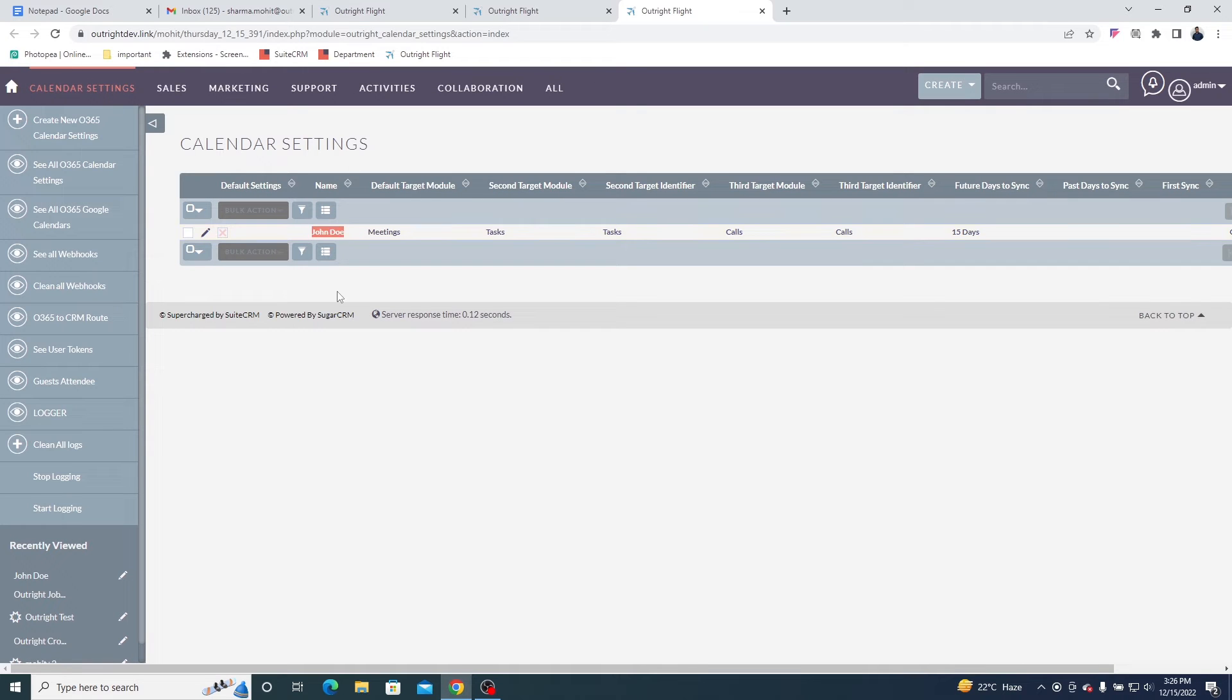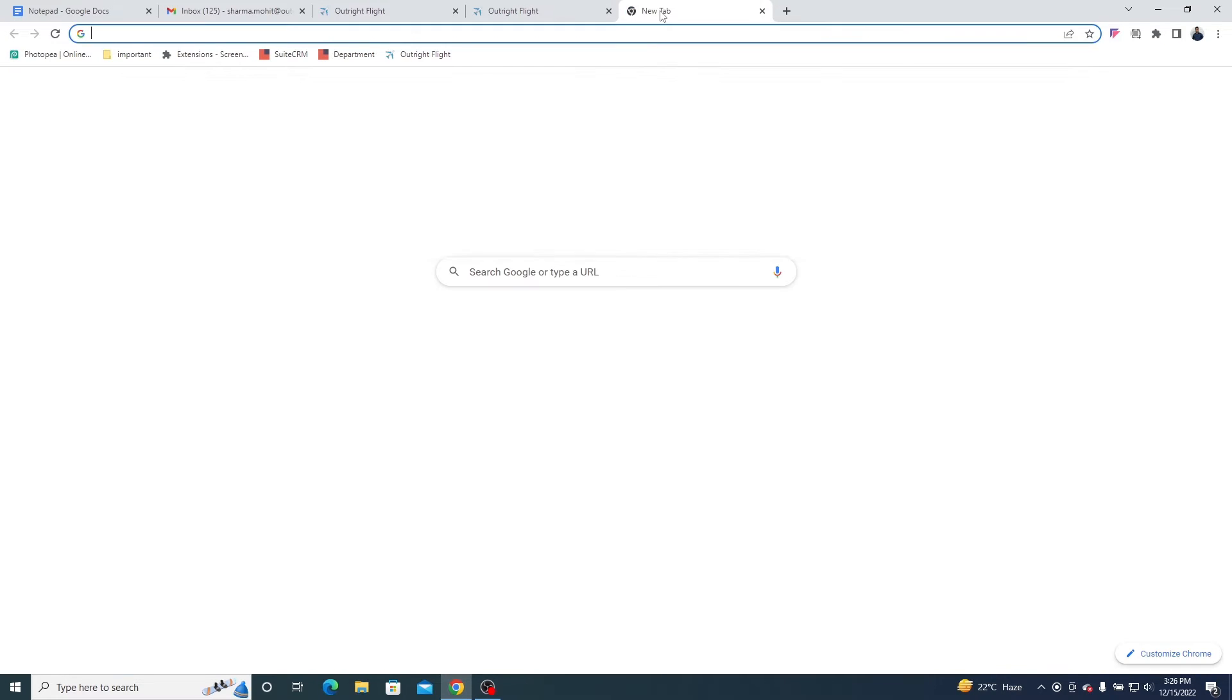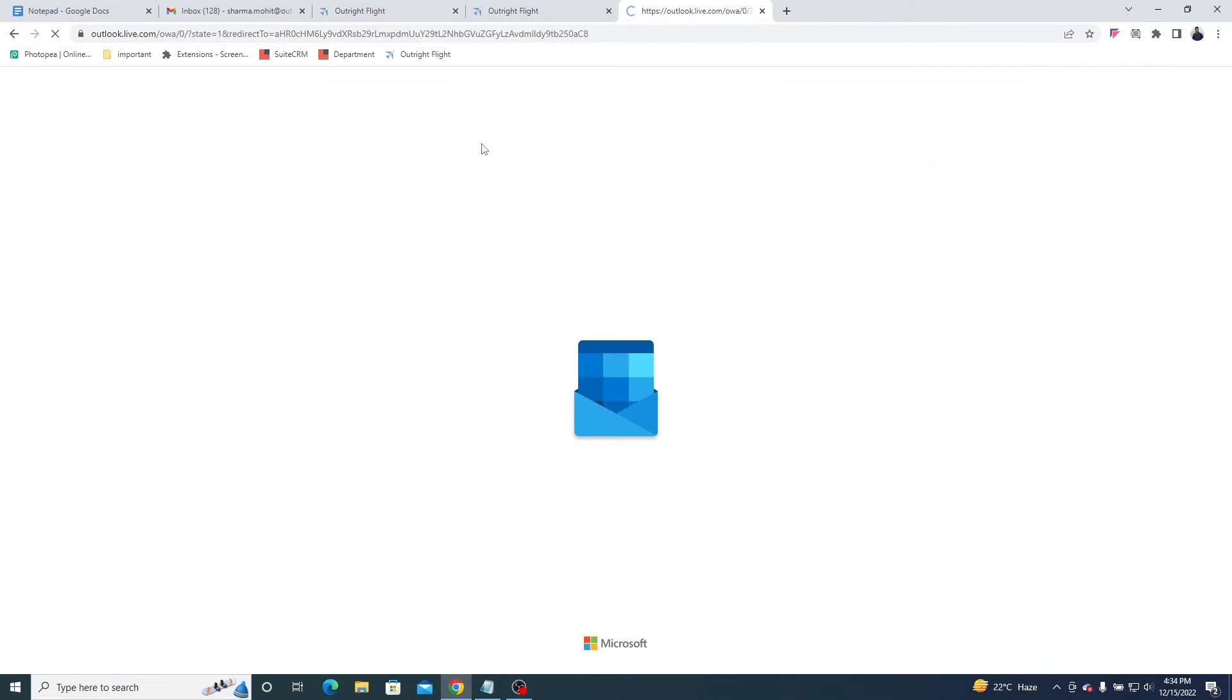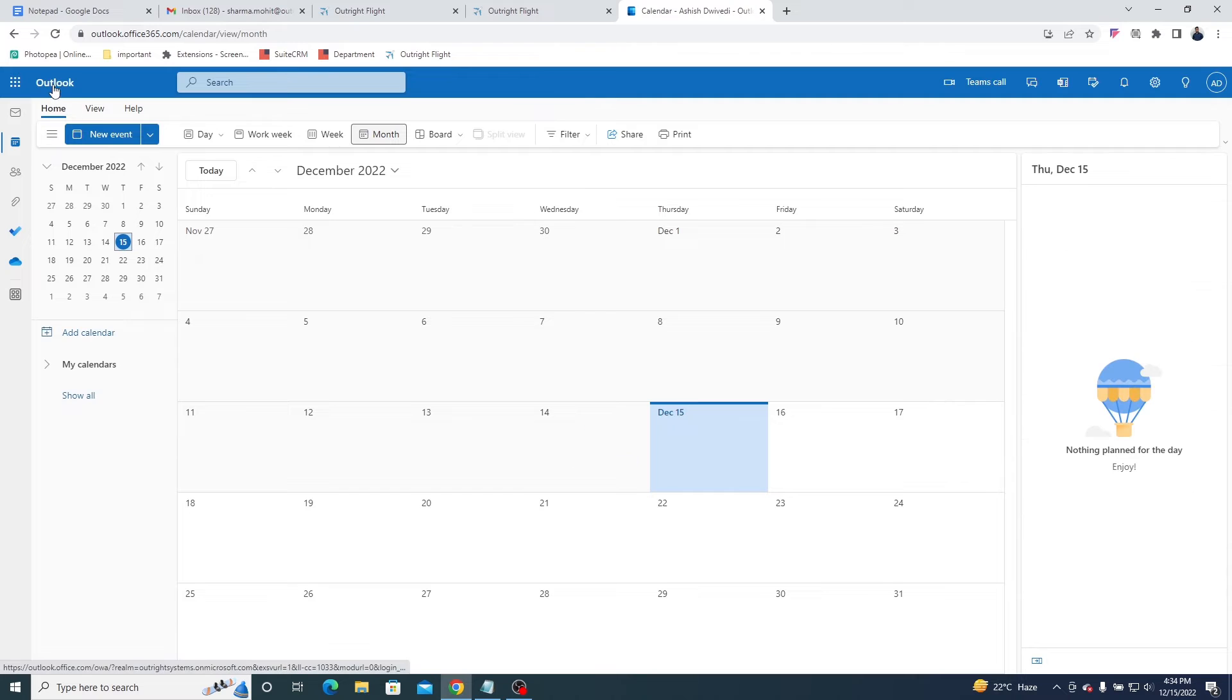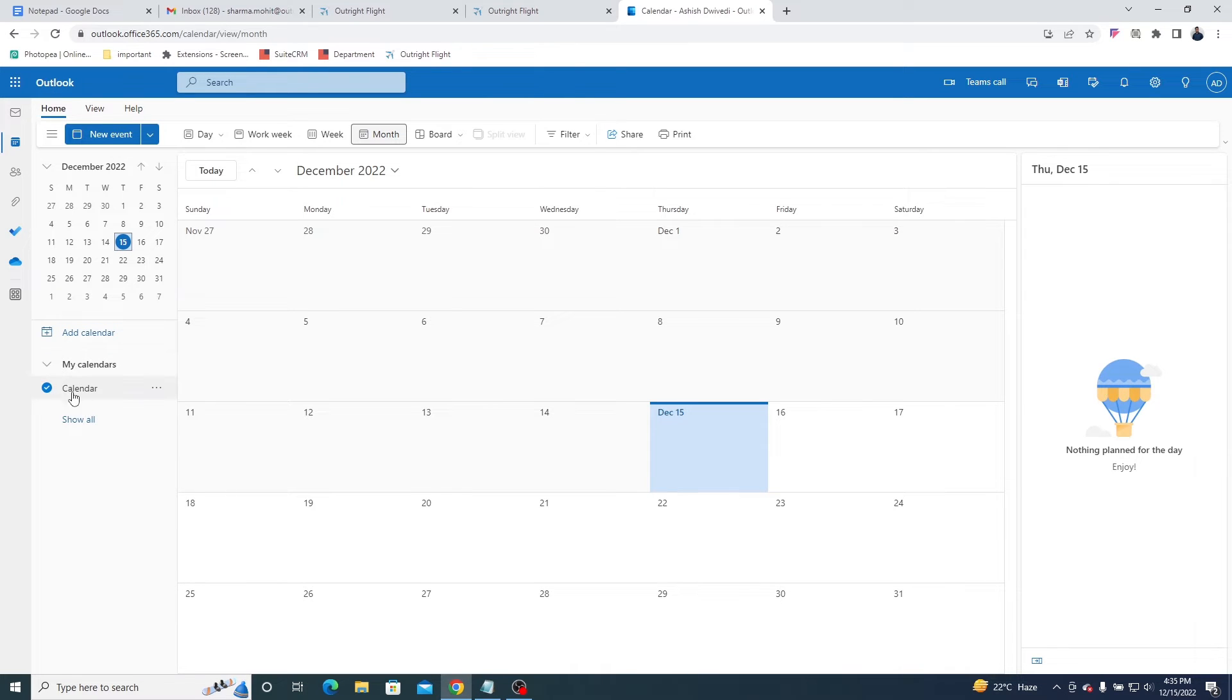Here, you see the Calendar setting. Now log in to your Outlook account. In my Calendars section, you'll be able to see all the calendars. Now let us show you how the sync works.